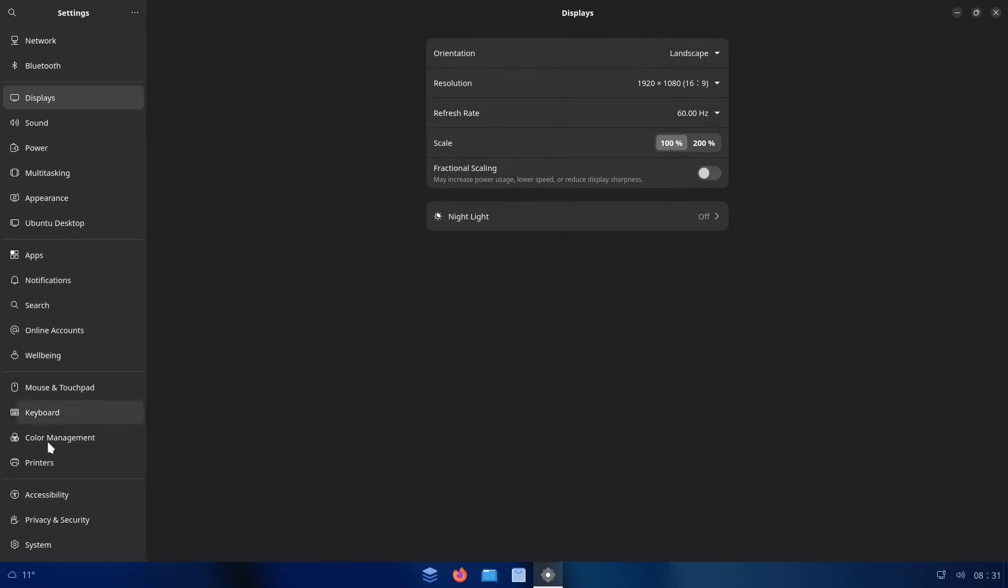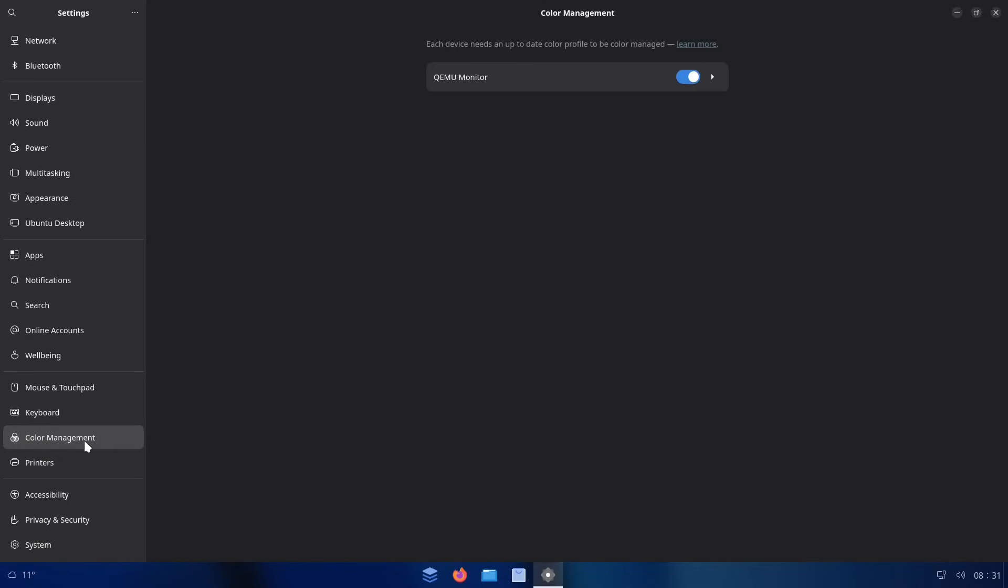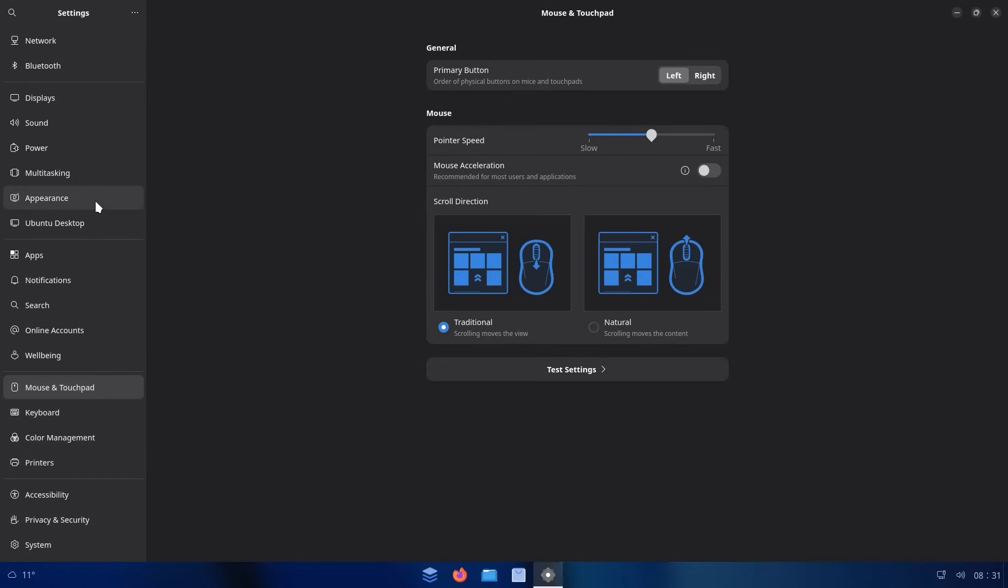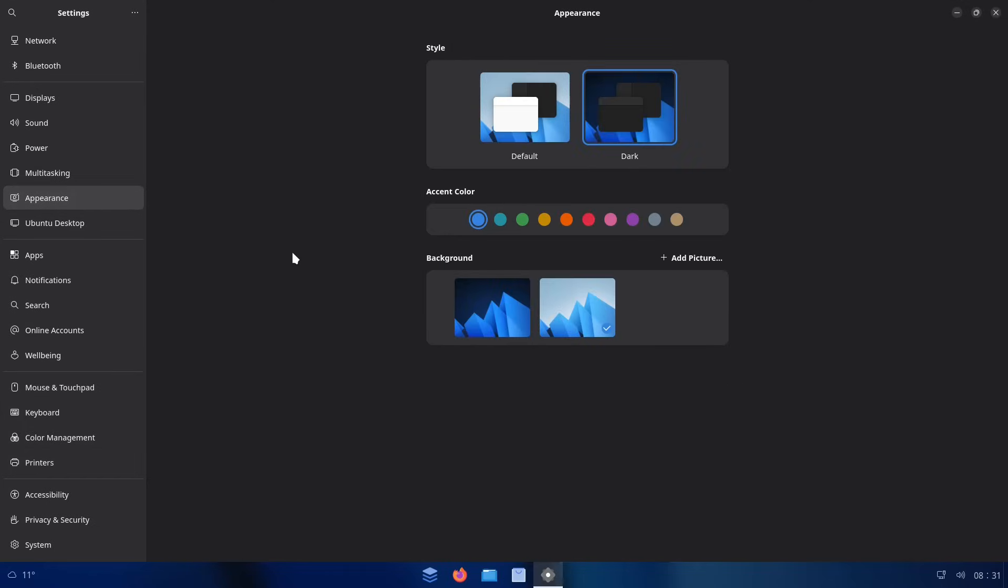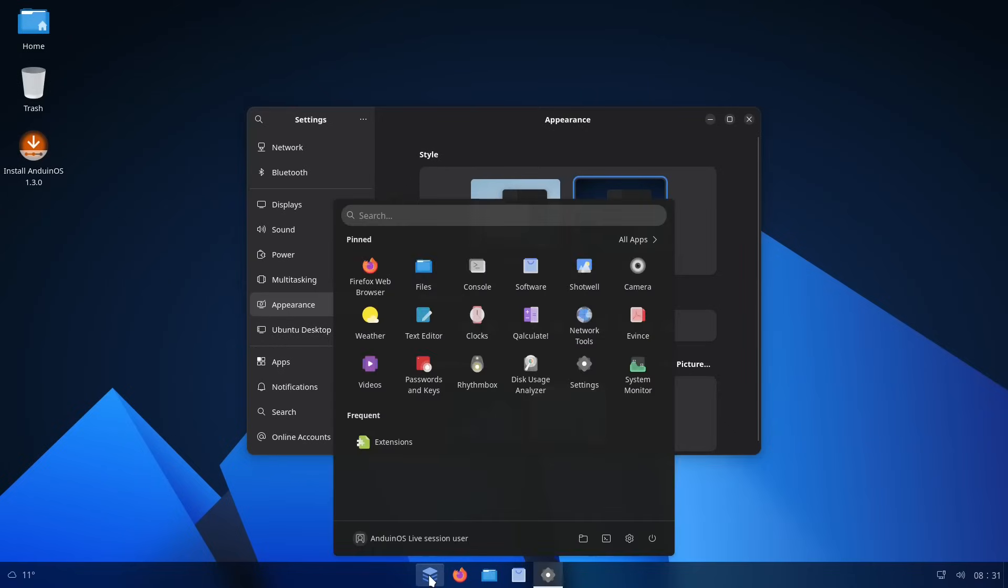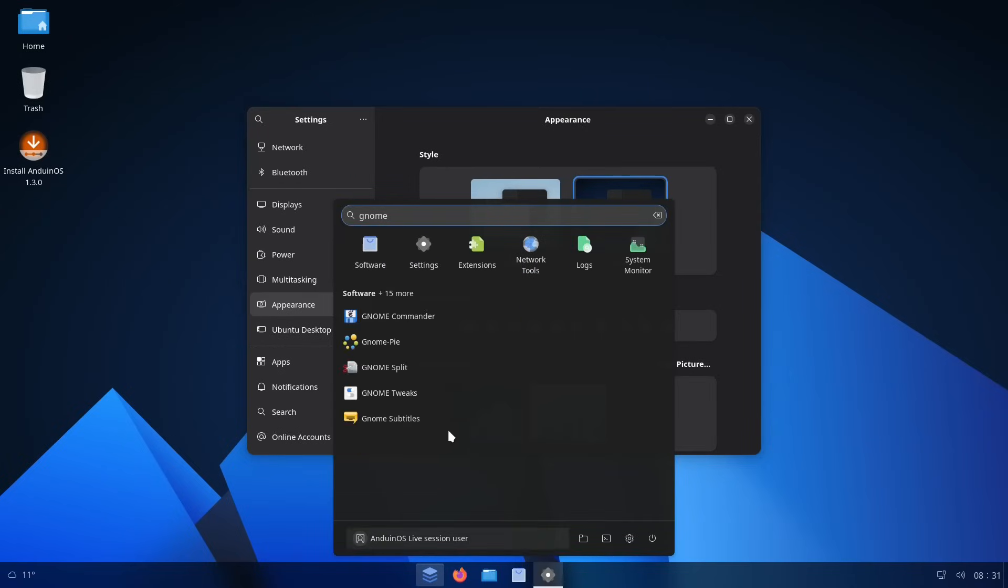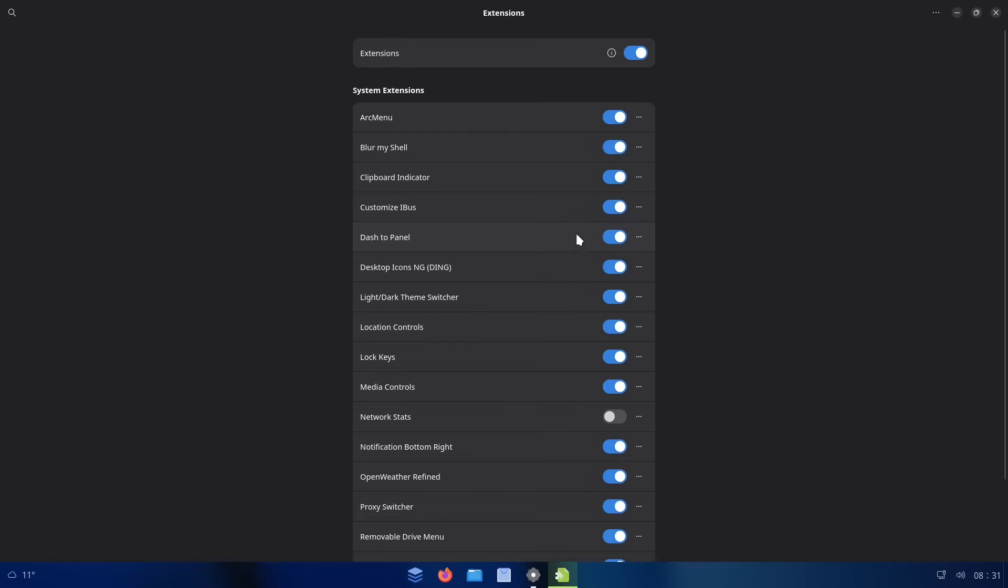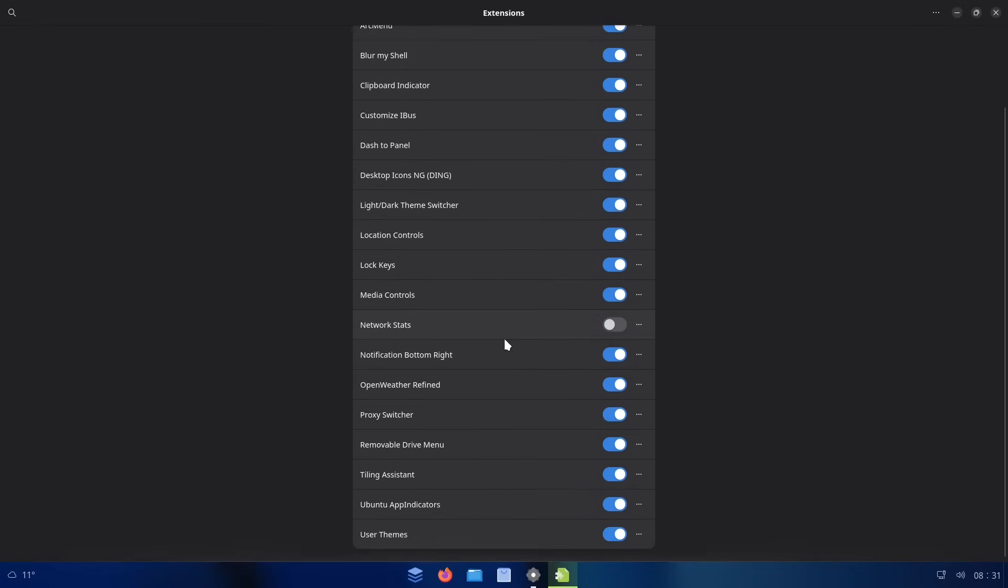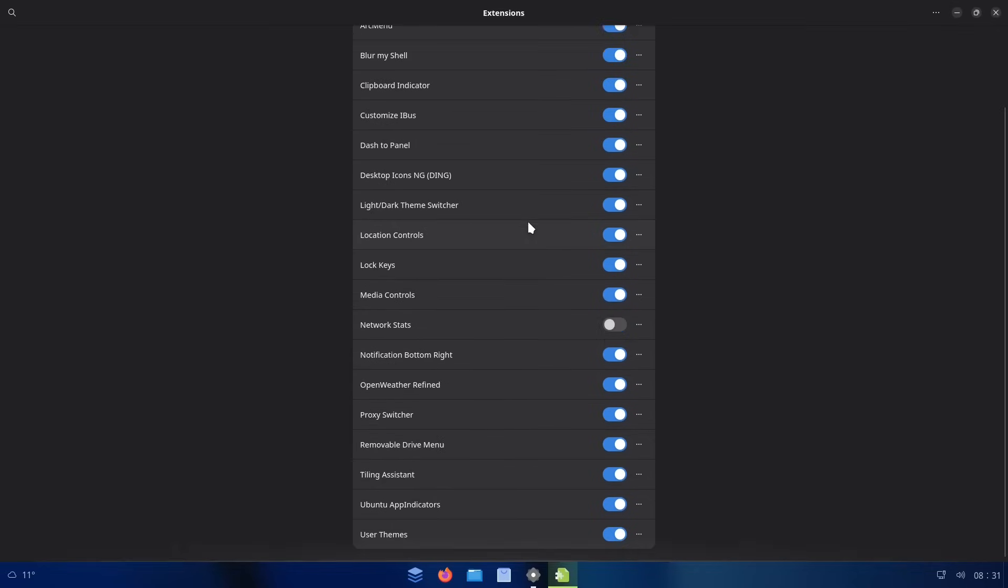And even though this is technically GNOME under the hood, there's certain things that are missing. Like if we go into the appearance customization, there's a lot less features here for customizing the look compared to Vanilla GNOME. There's no GNOME tweaks that are installed.